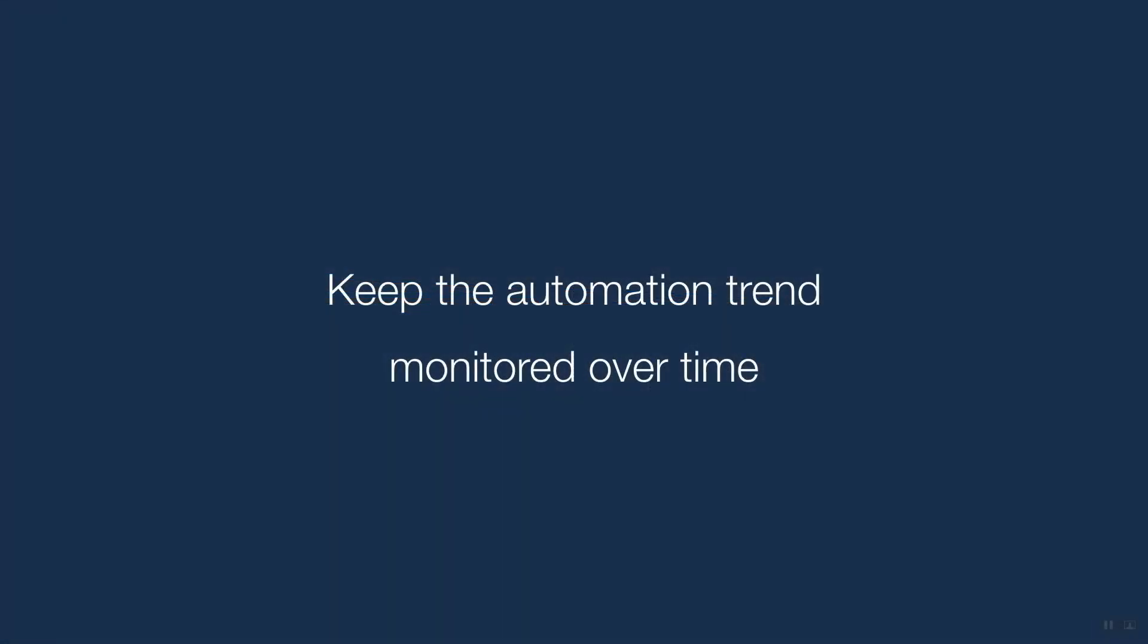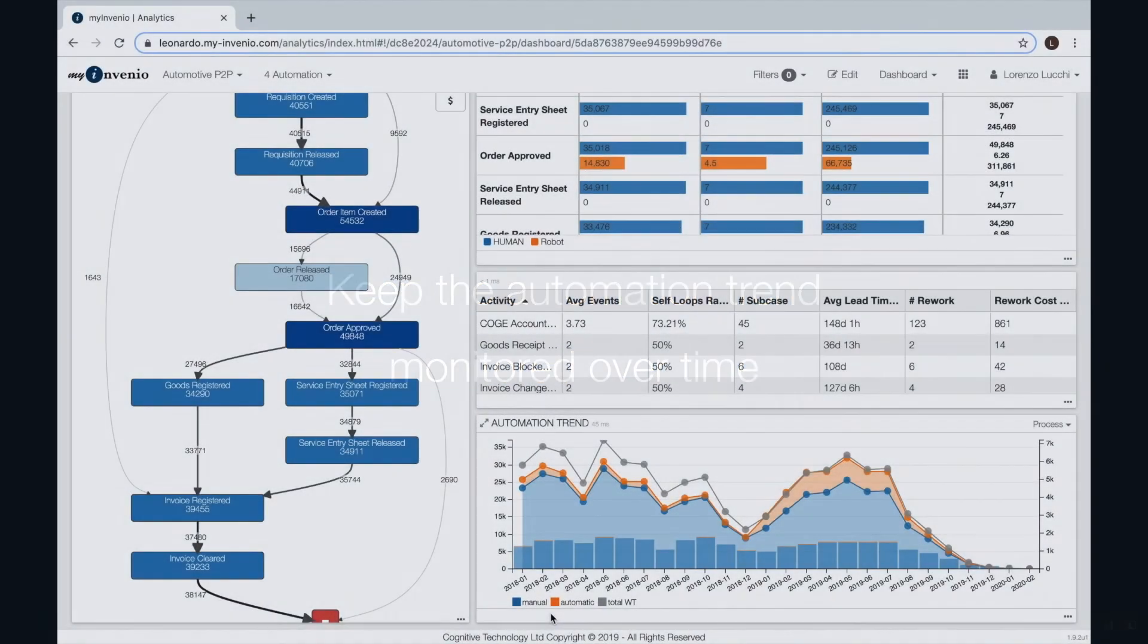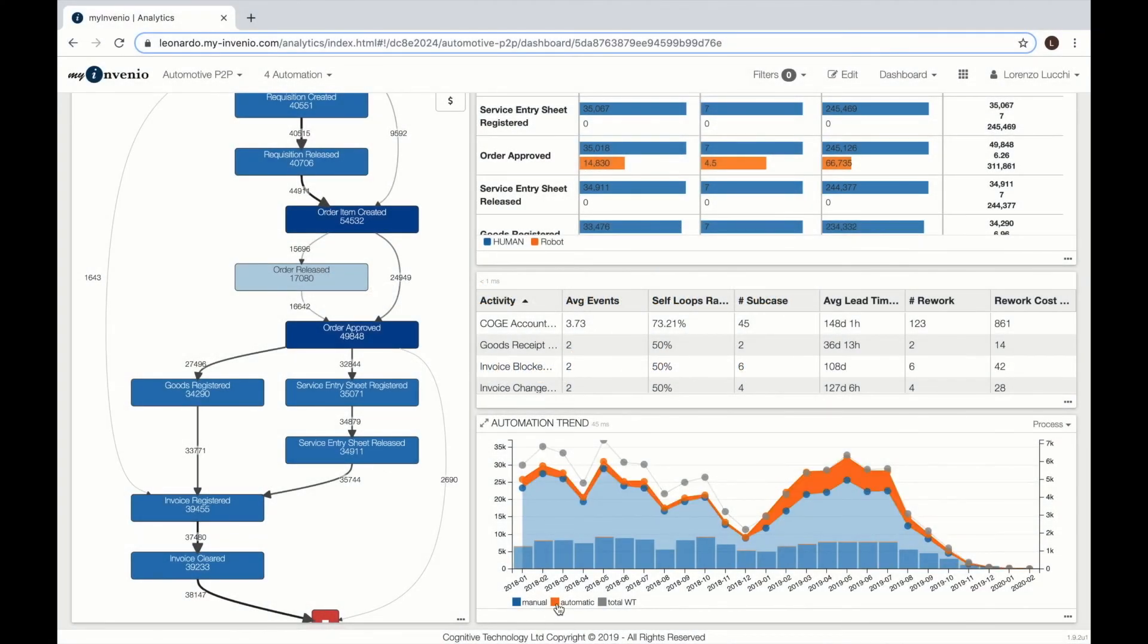With process mining we can accumulate the data over time and see clearly the evolution of the automation benefits.